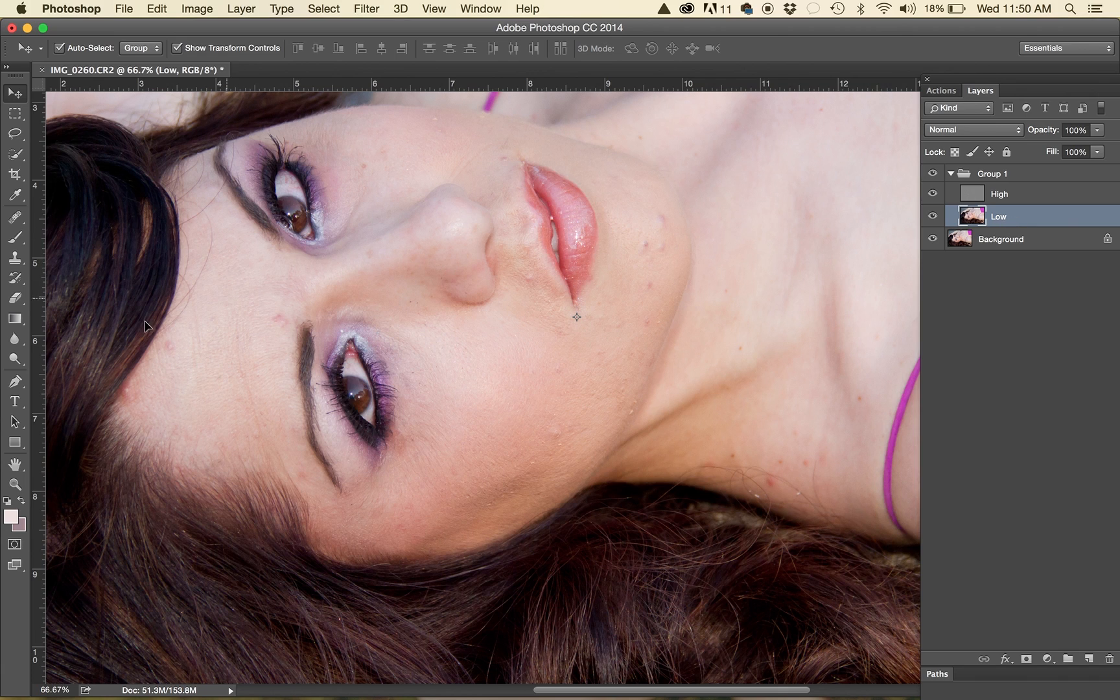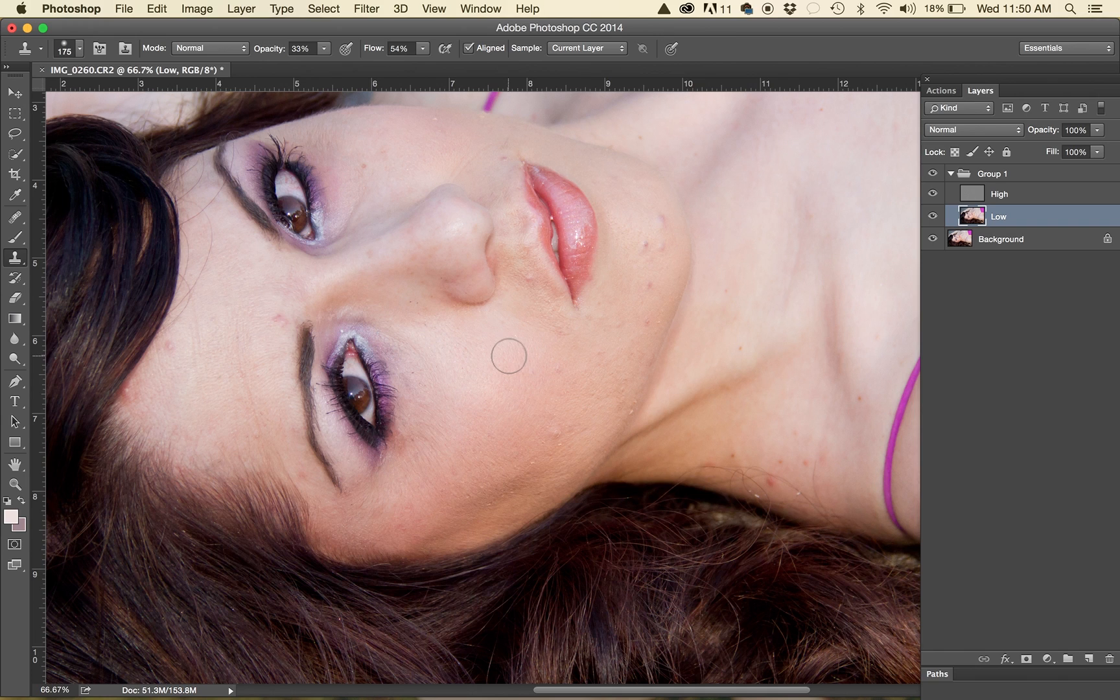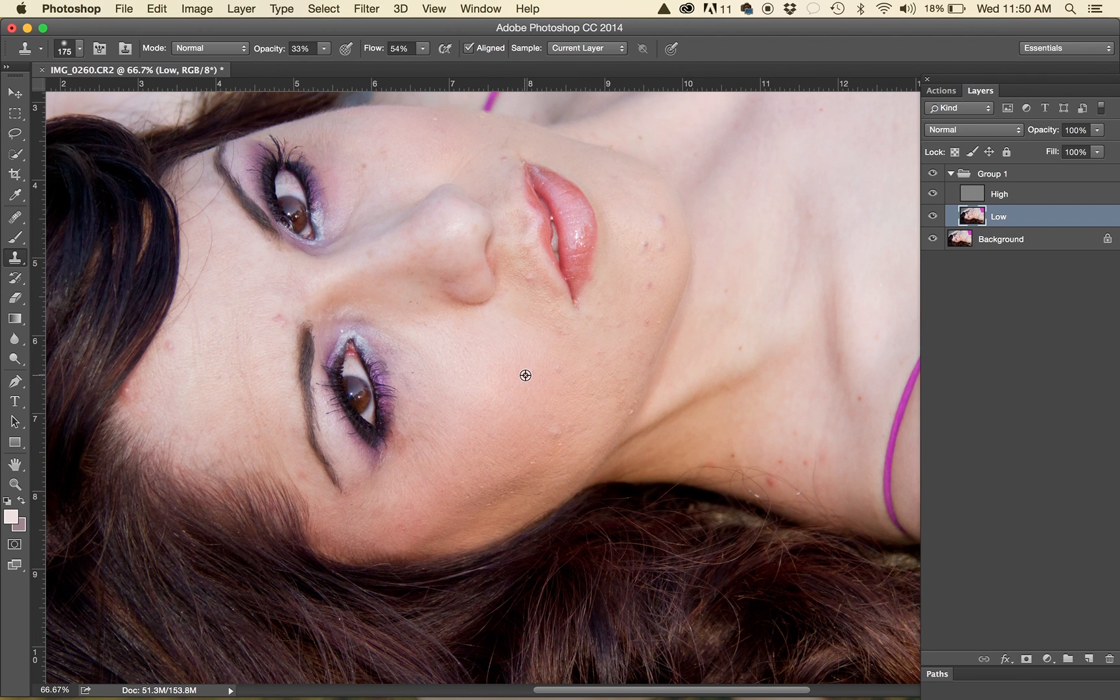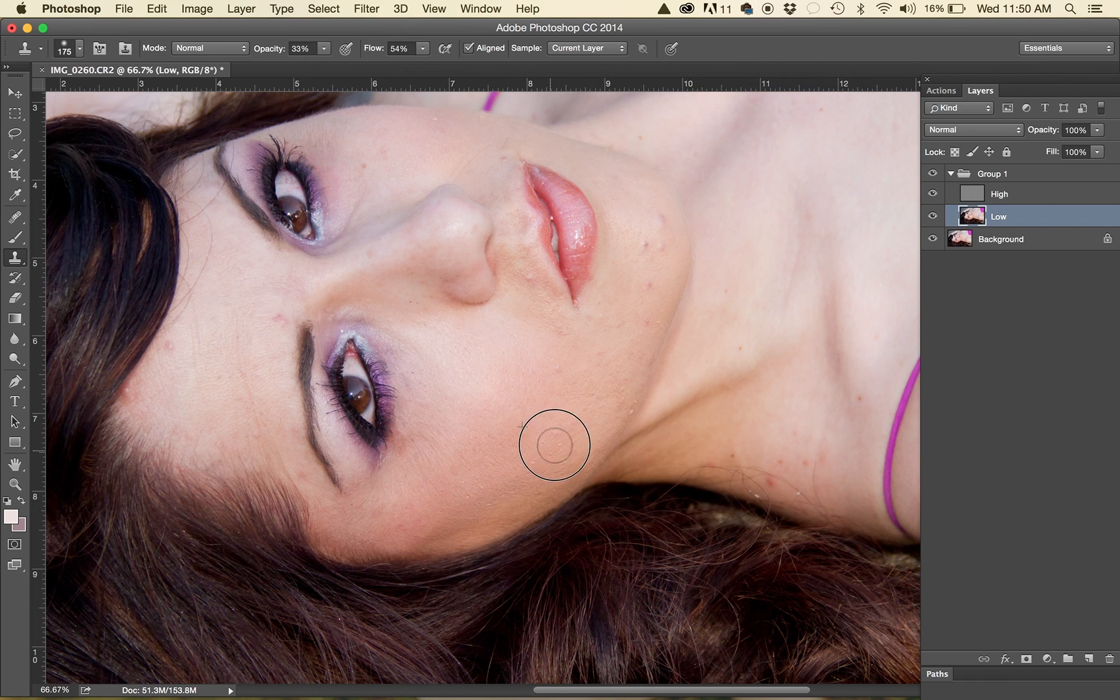So on the low I actually will use the clone stamp tool. My flow and opacity will be low, your preference depending on what you're trying to achieve. So what I like to actually do is click around and basically go through and as you can see it's kind of already evening out the red that was here.